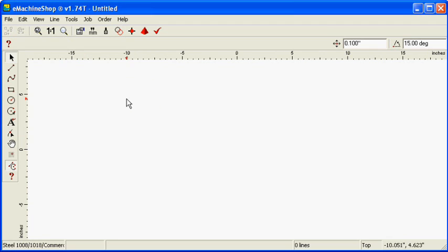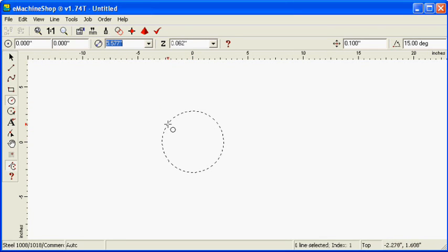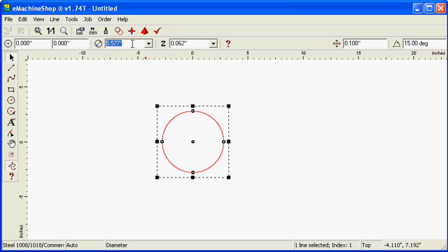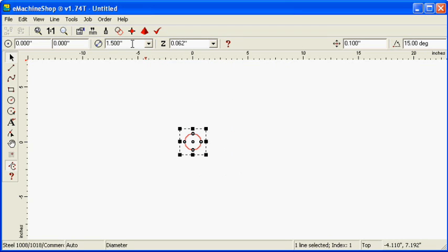Click the circle button and draw a circle. Set the diameter to 1.5 inches. Set Z to 3 inches, which is the amount of material perpendicular to the screen.